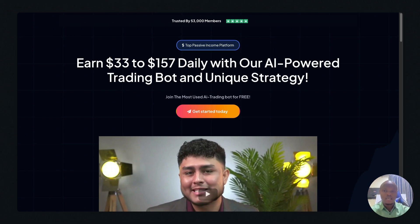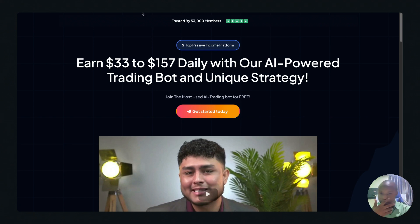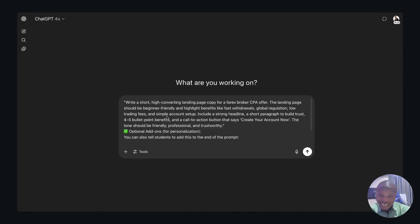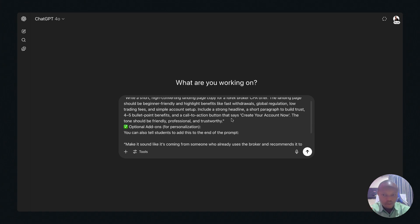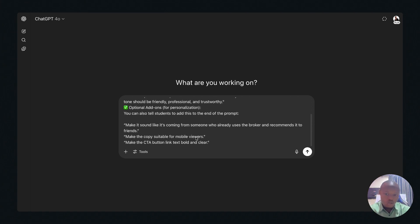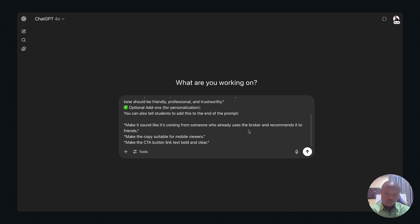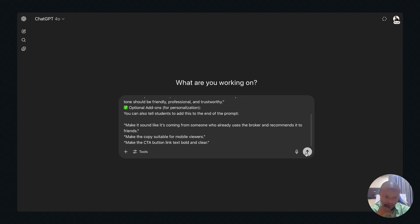Before you start creating a landing page, you need landing page copy, and you can use ChatGPT to do that. Let me show you how to use ChatGPT to come up with a landing page copy. This is the exact prompt I'm using — you can see it says: 'Write a short landing page copy for a Forex broker CPA offer. The landing page should be beginner friendly.' If you want this exact prompt, just go into the chat box and type 'prompt.' Let's click Send and see what ChatGPT gives us.